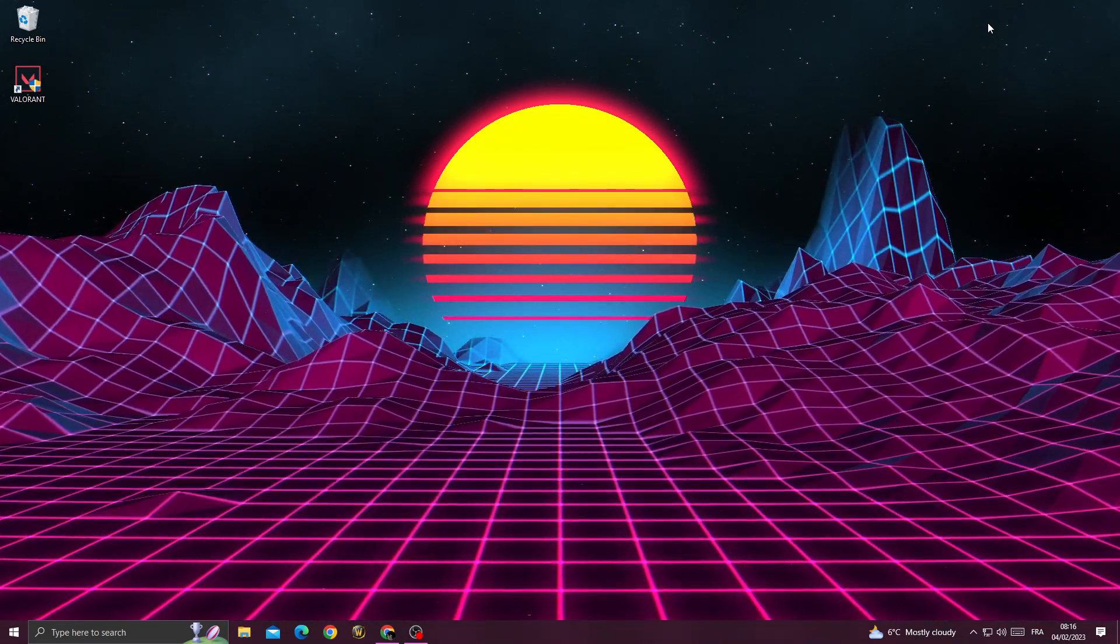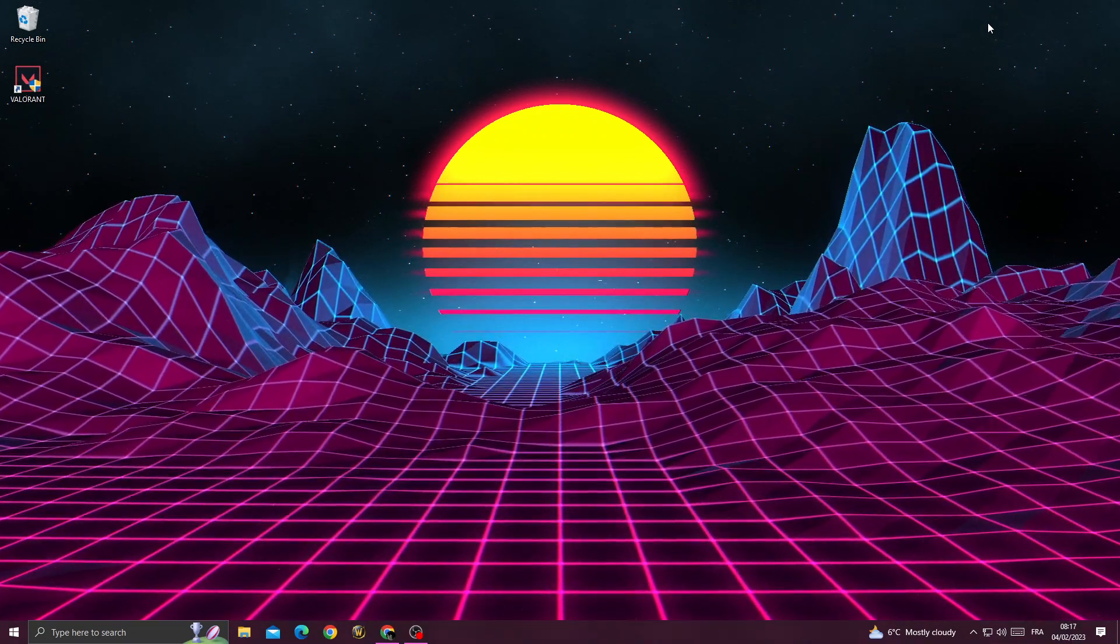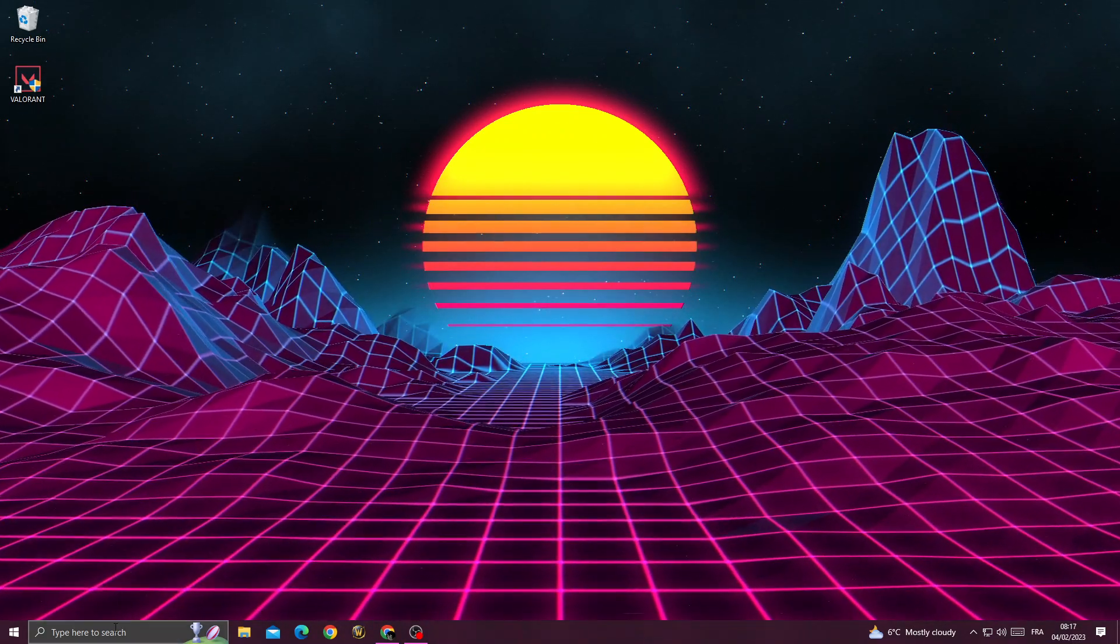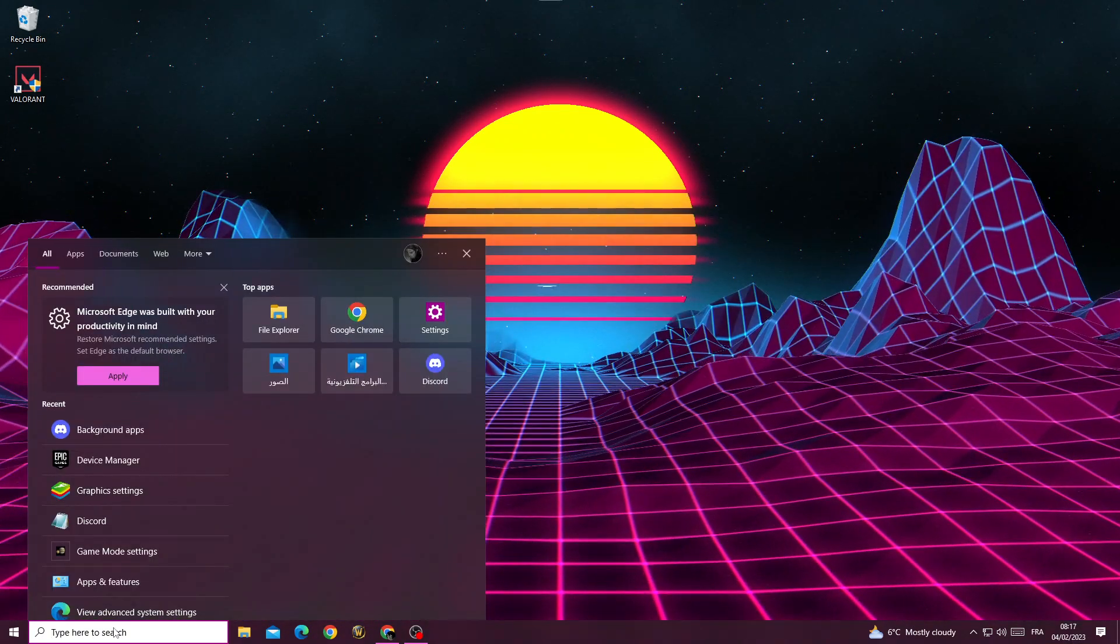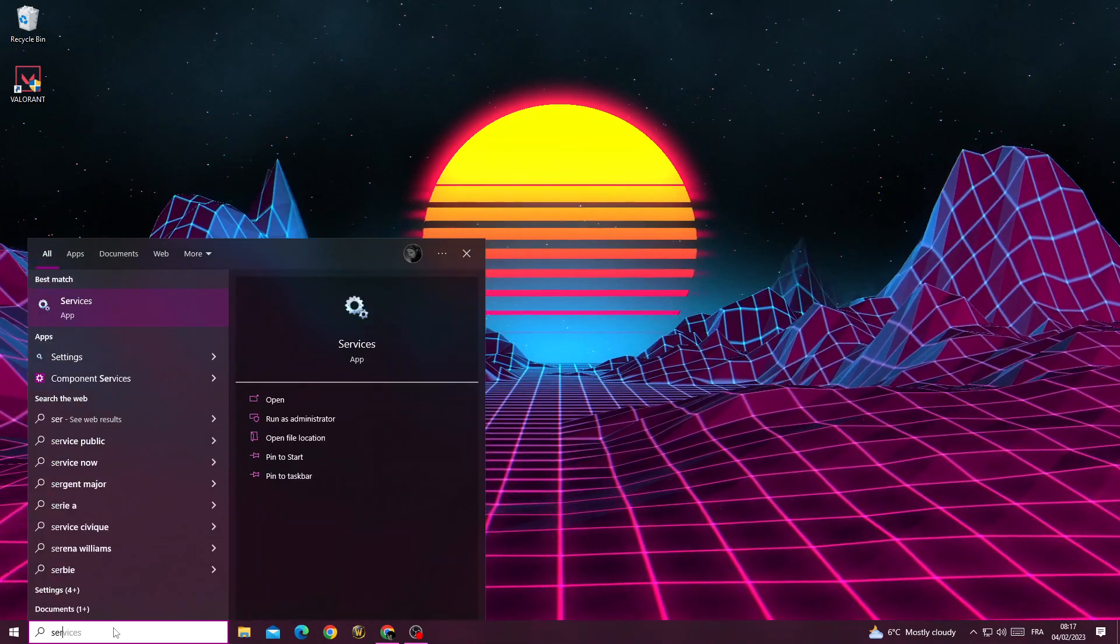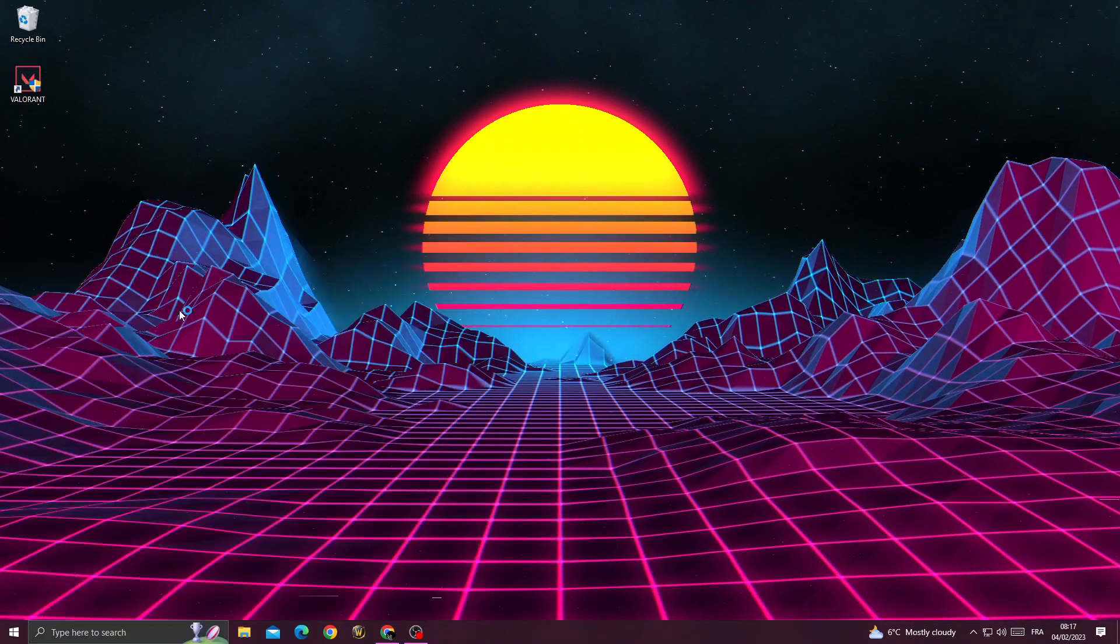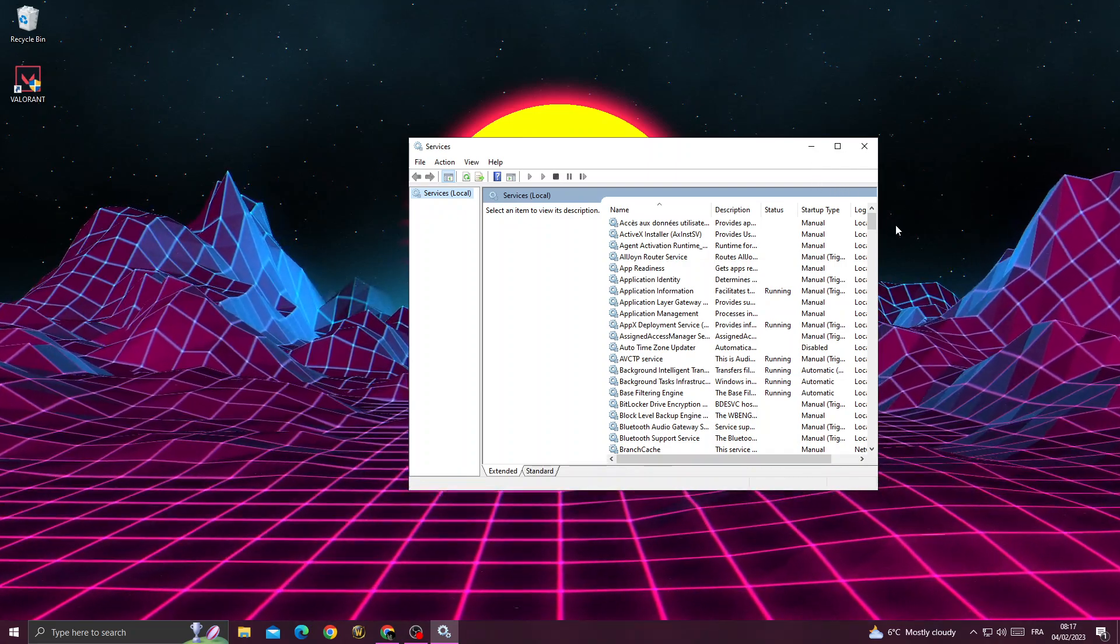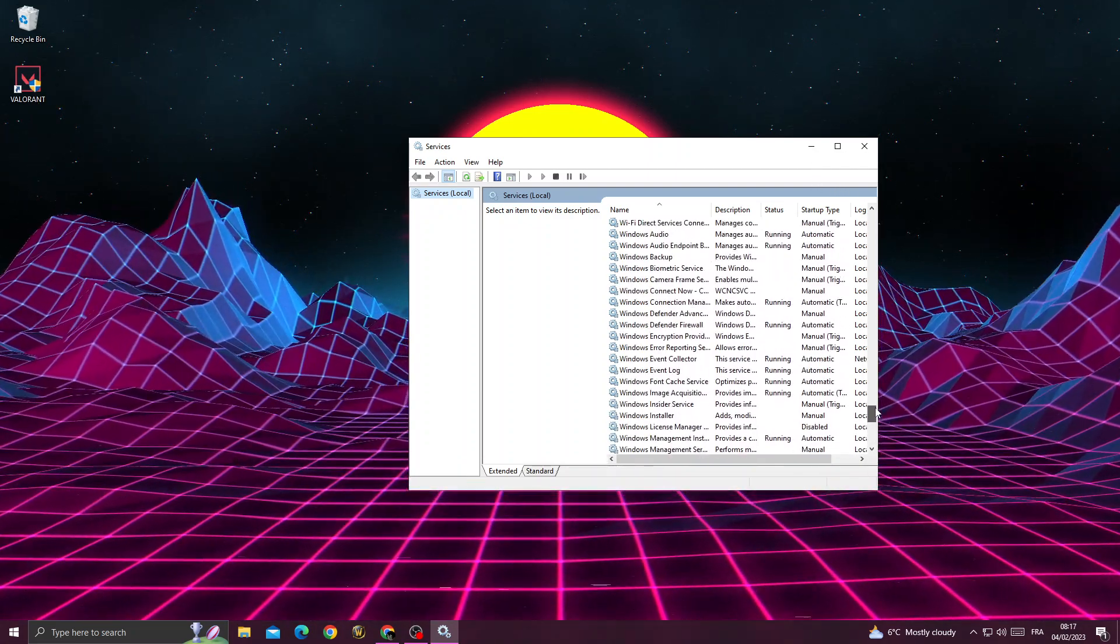First, just type here 'services', now click on it, and then scroll down until you find VGC.